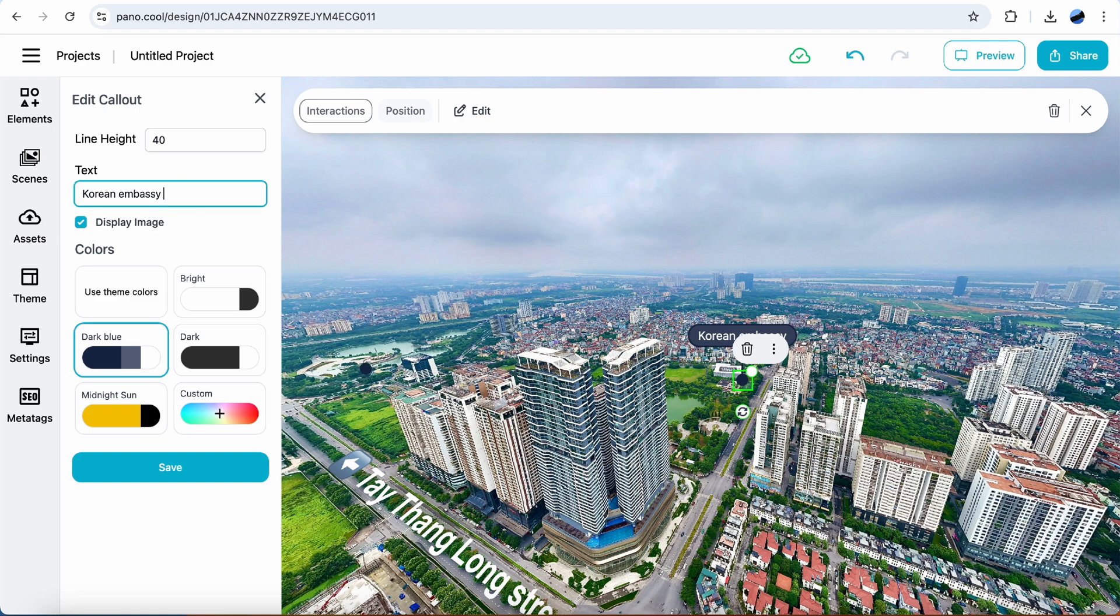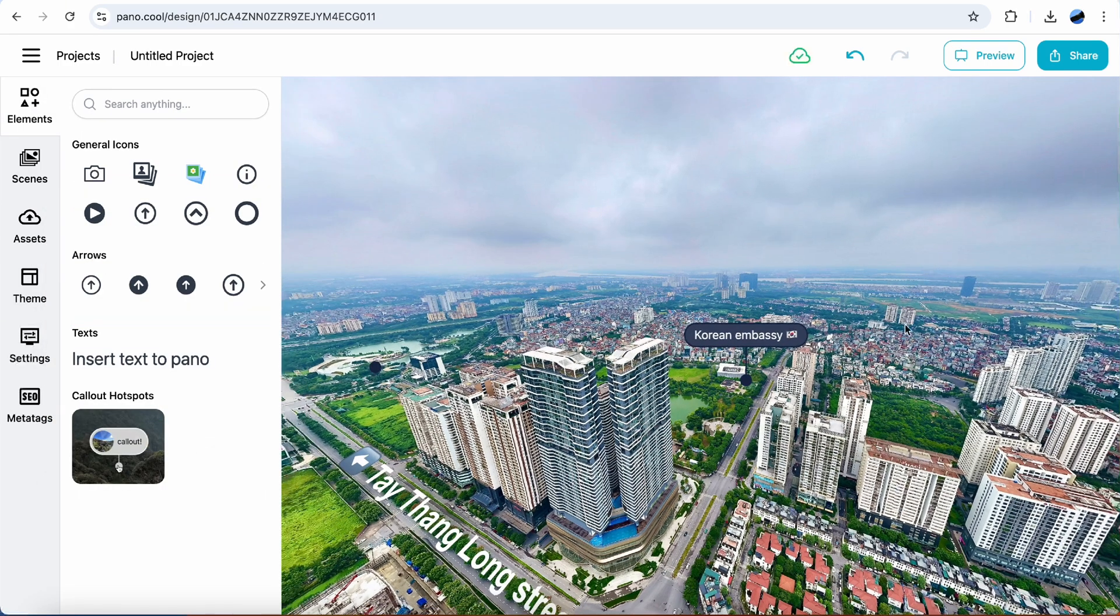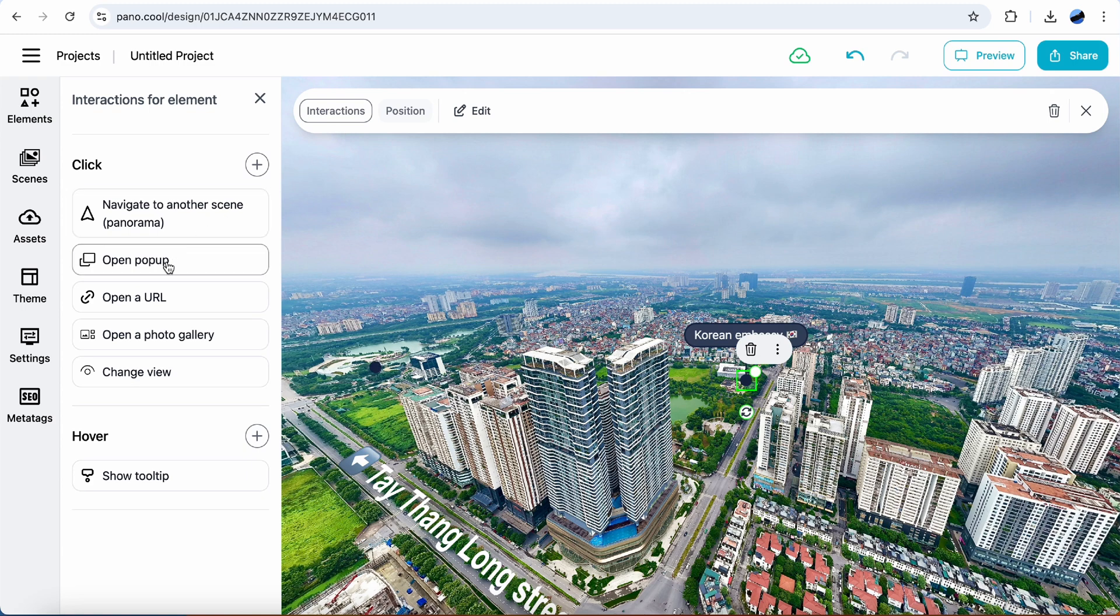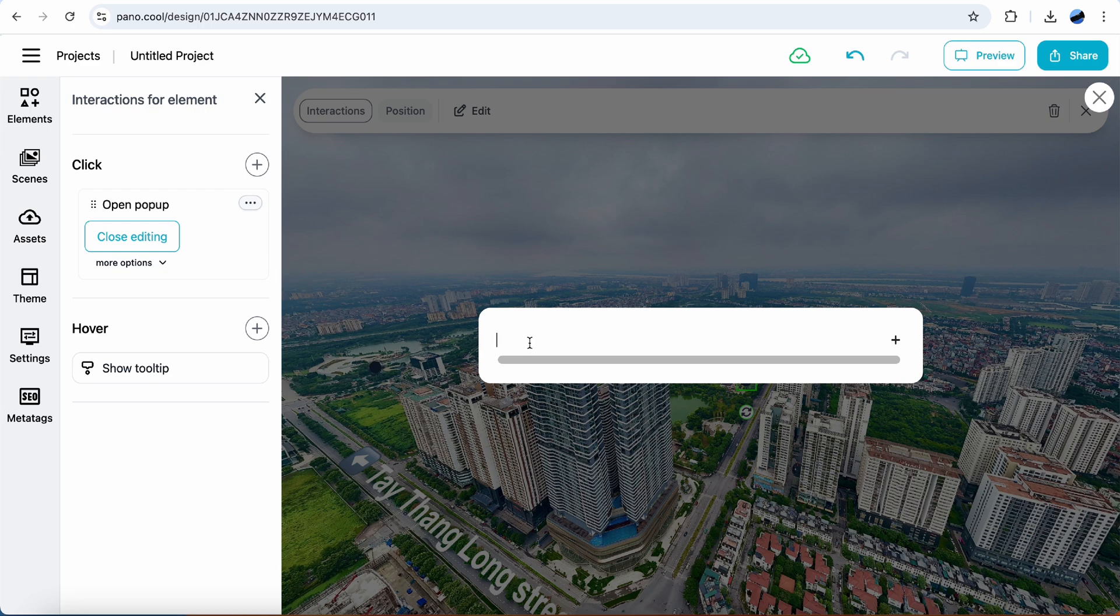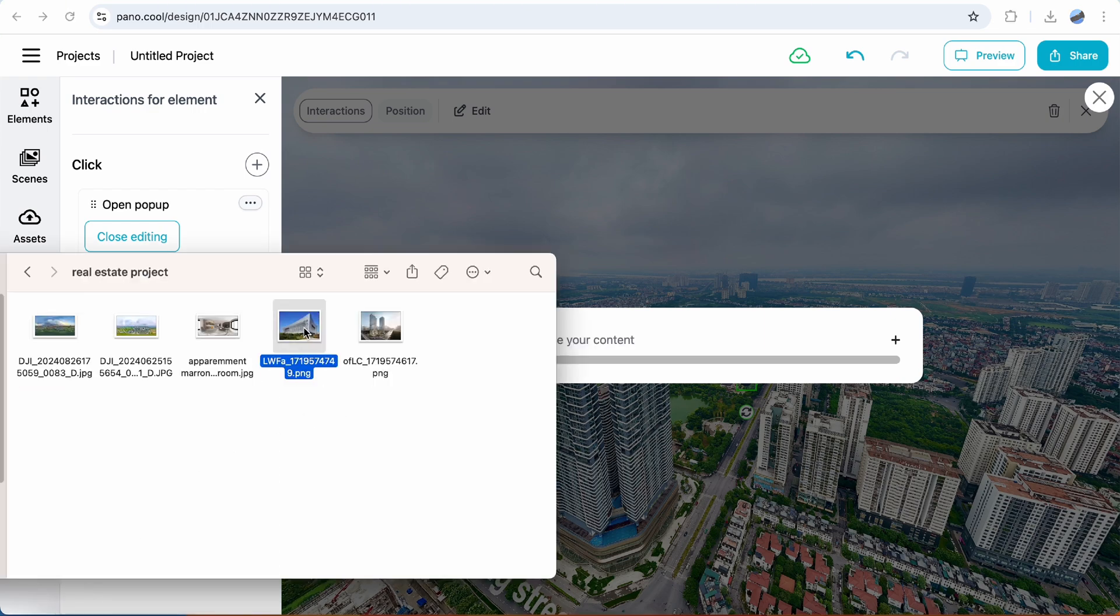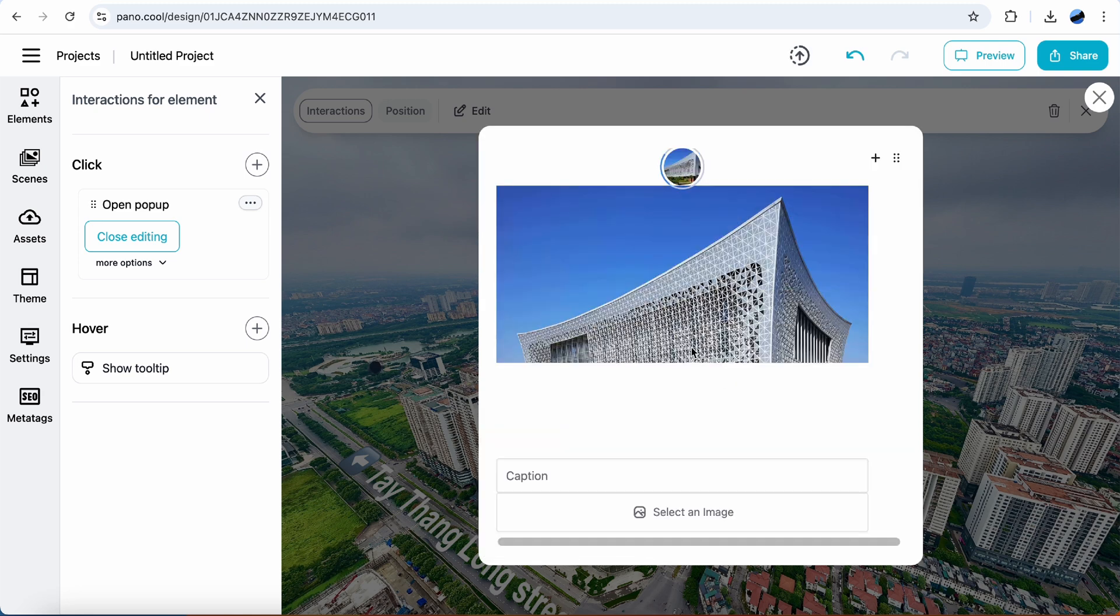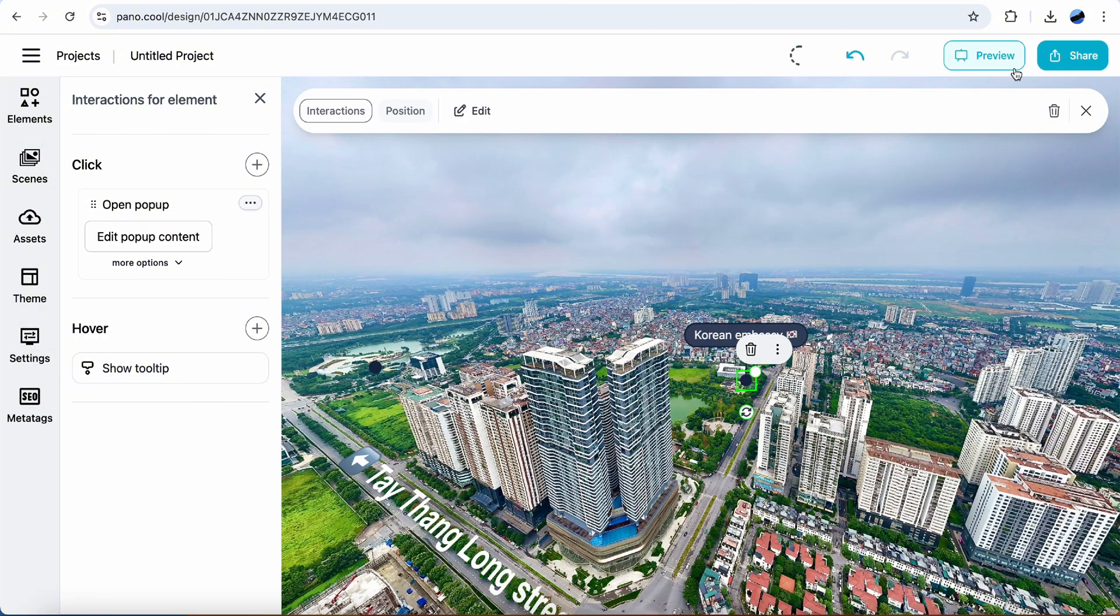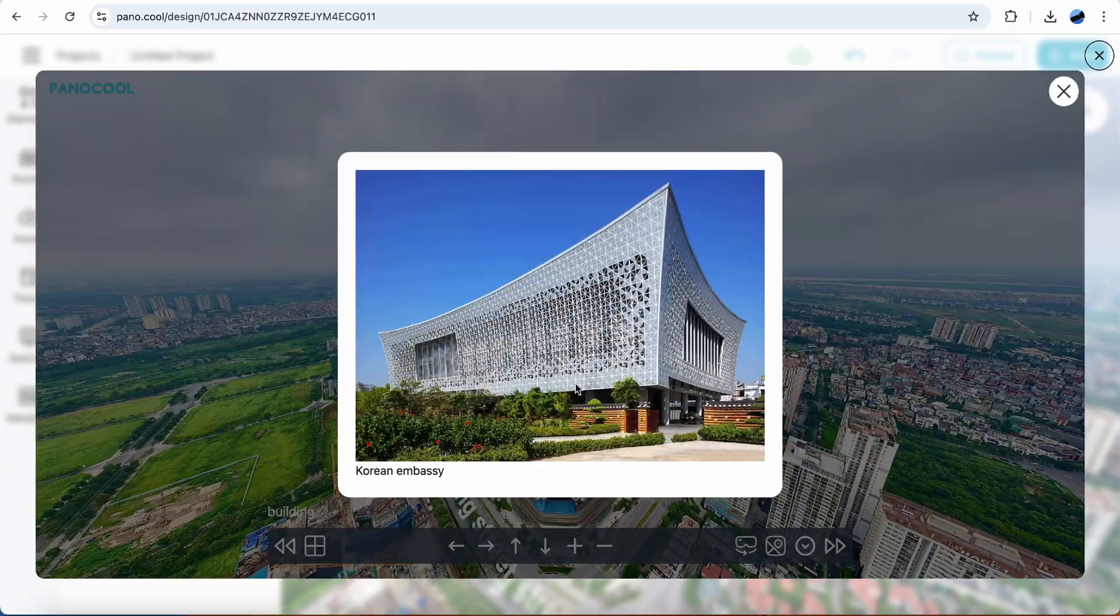Add an icon. Now I want to open a popup when click on this callout. Select interactions, open popup, create popup content, insert an image, just drag it to the popup content, some texts. Let's see how it works. Click preview, click on it. Cool.